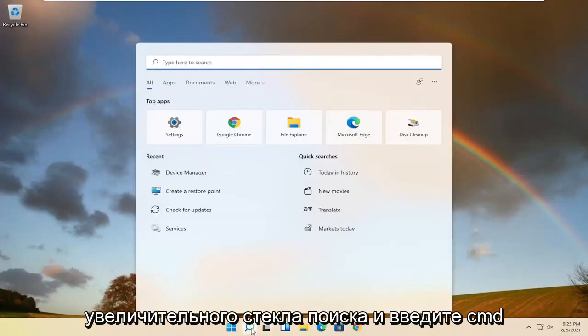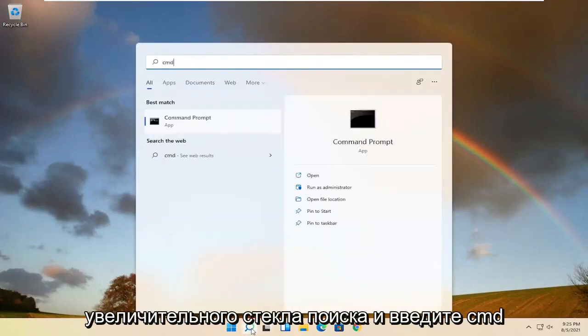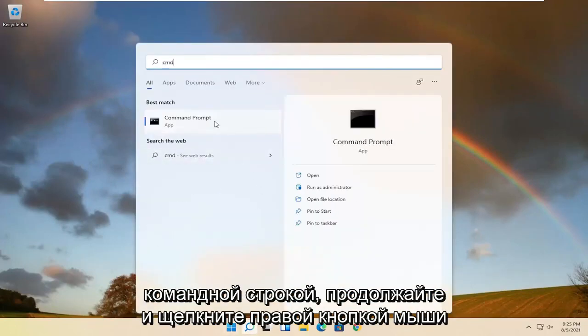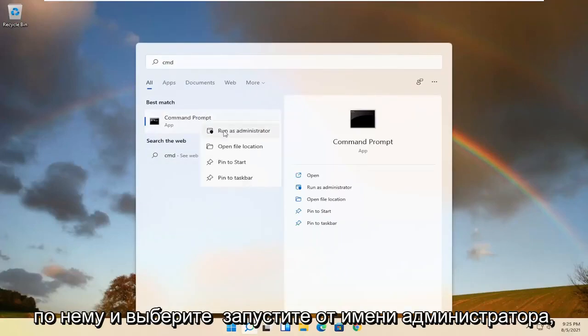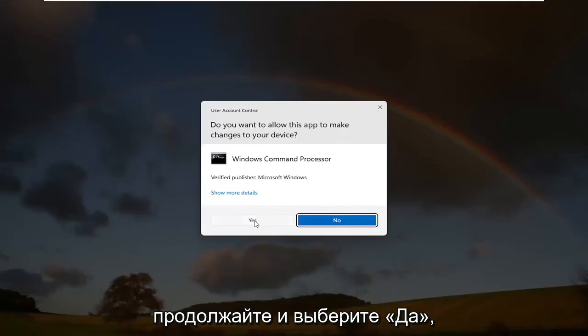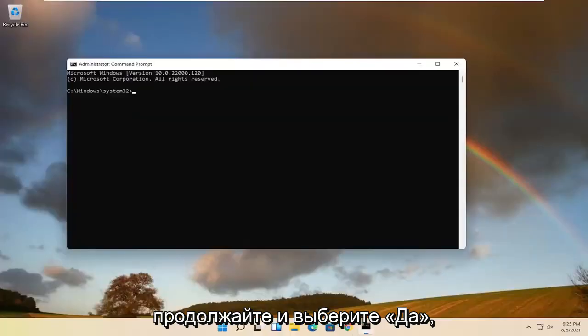Start by opening the search magnifying glass and type in CMD. Best result should come back with Command Prompt. Right-click on it and select Run as administrator. If you receive a User Account Control prompt, select Yes.